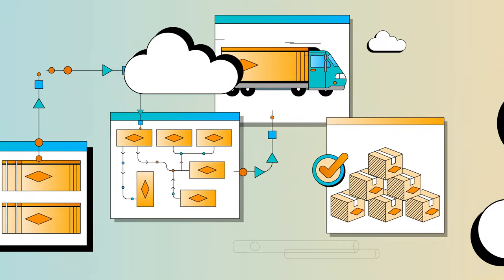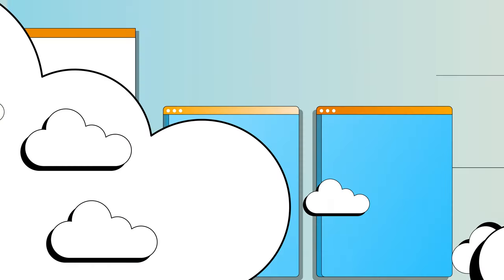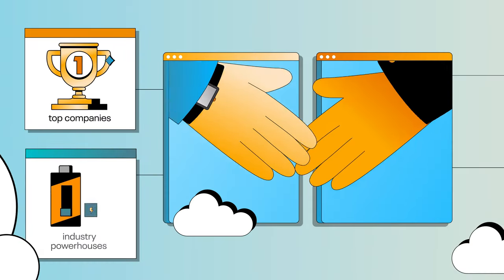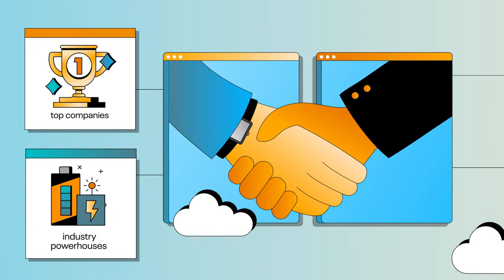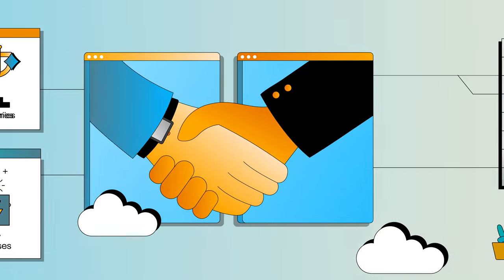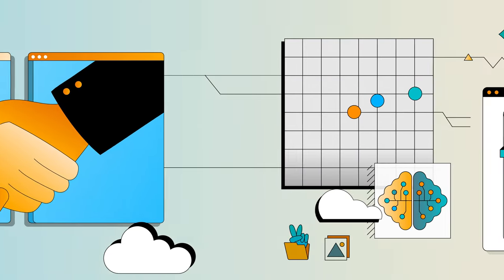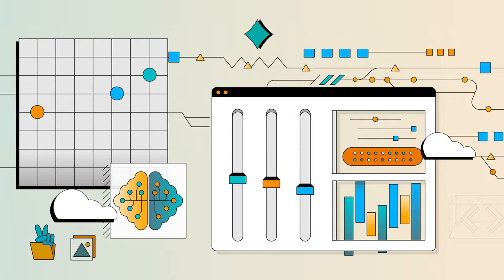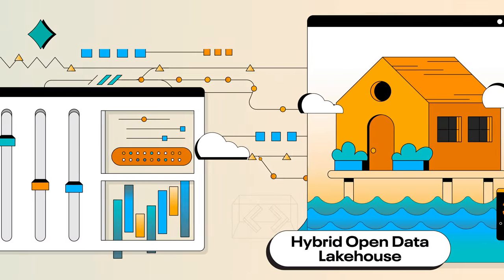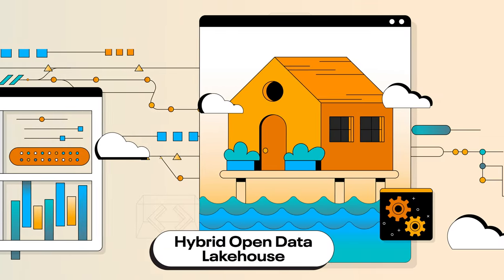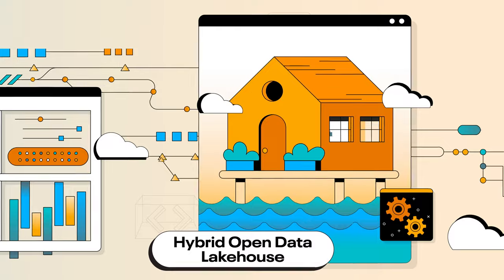At Cloudera, we work with the world's top companies, partner with industry powerhouses, and solve tough data challenges, bringing you a hybrid open data lake house that can handle it all.